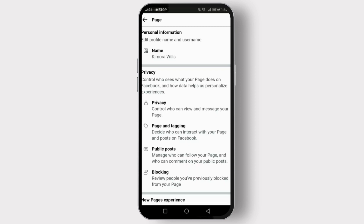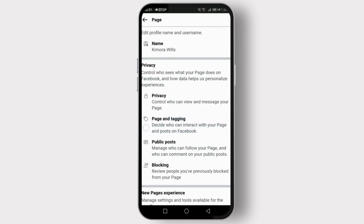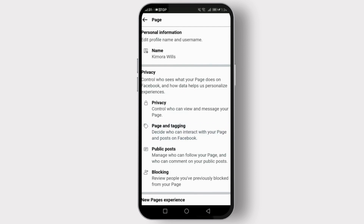If you see the Classic Template option, go ahead and apply it. Confirm any prompts that Facebook shows to ensure the changes take effect. After switching, your page should now start to look like the older version. Remember, not all features from the old layout might be available due to updates in Facebook's platform.